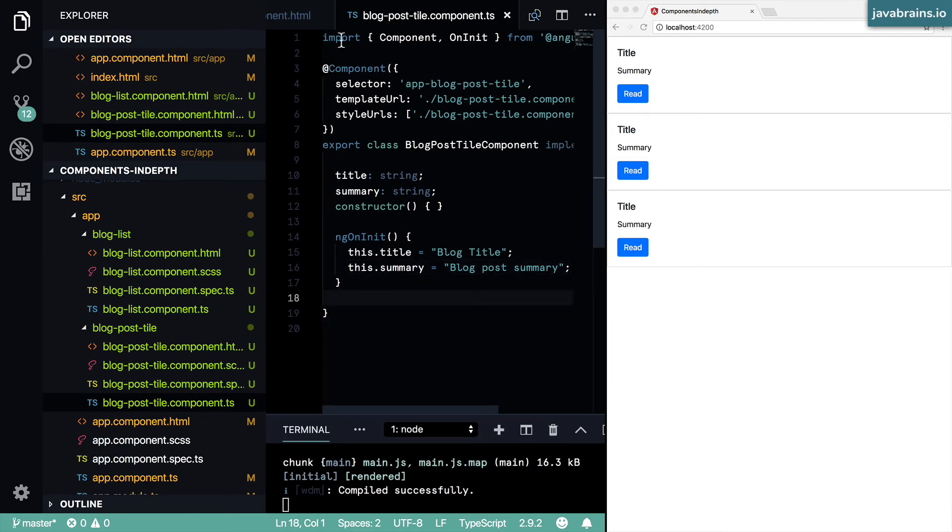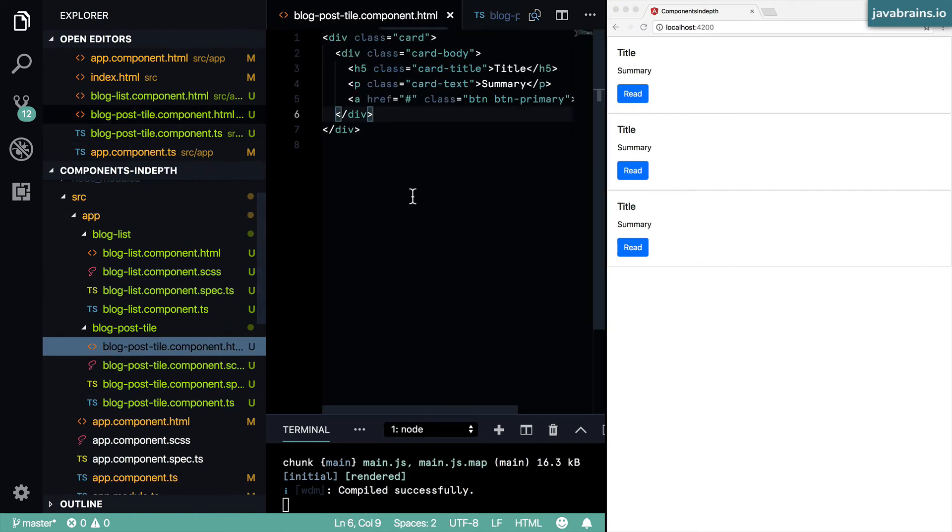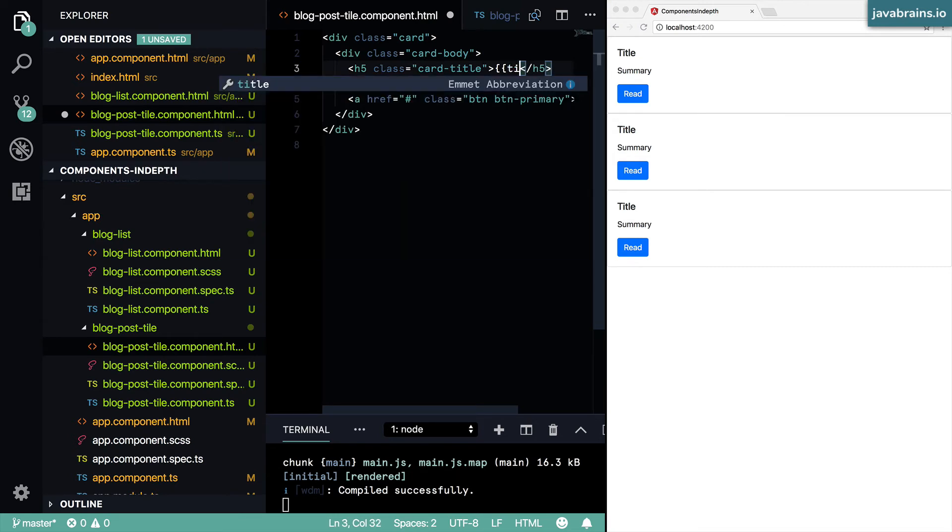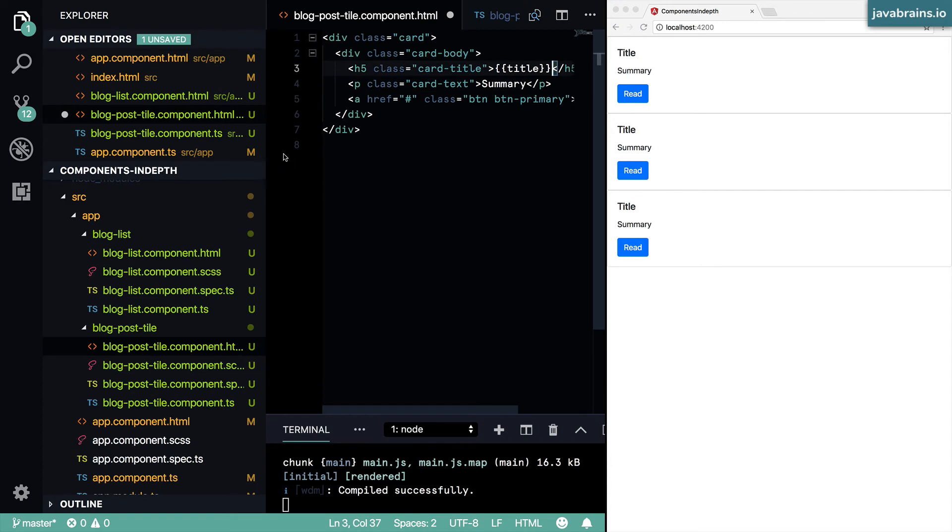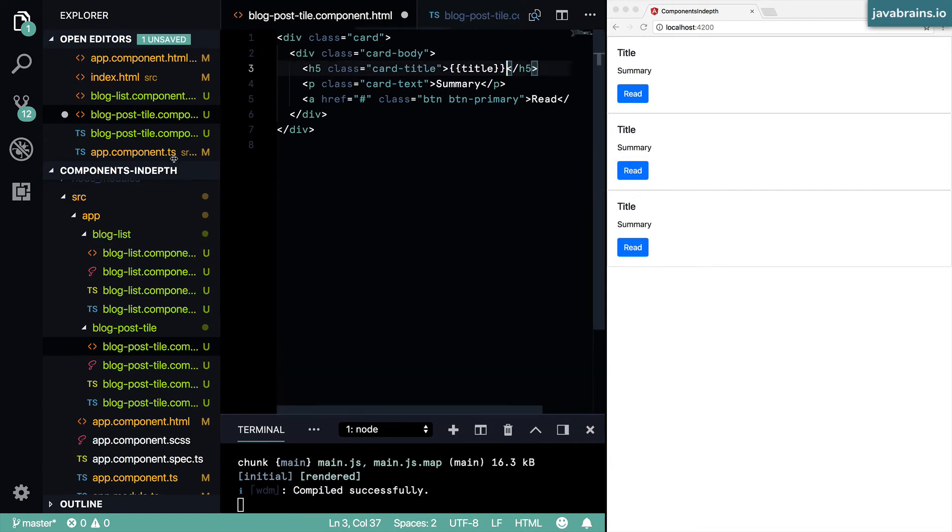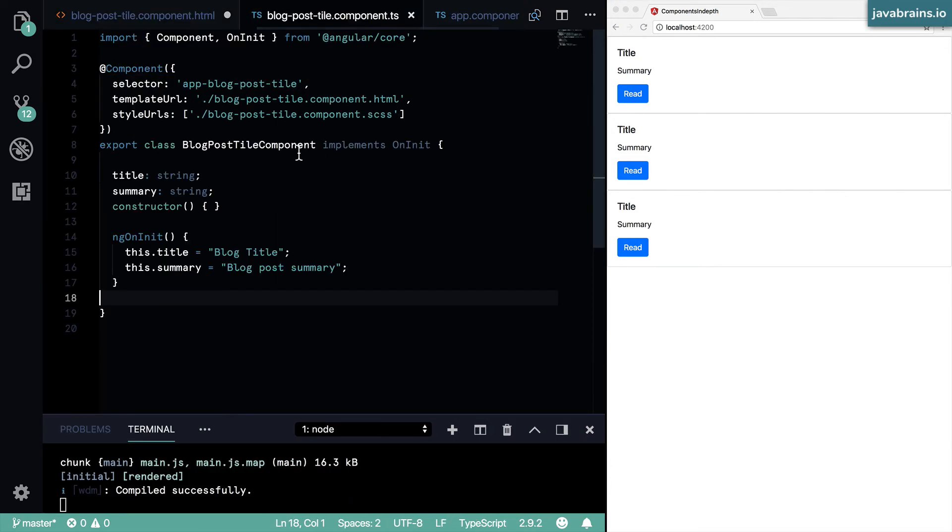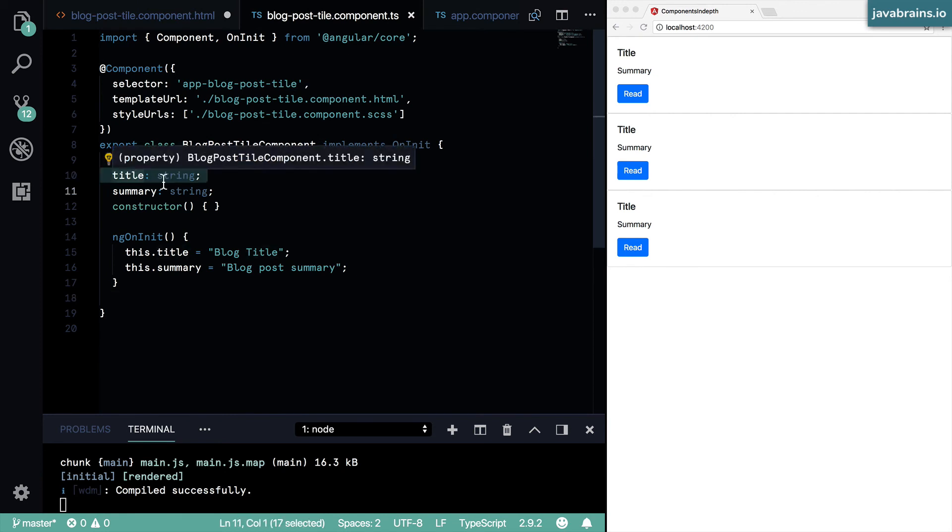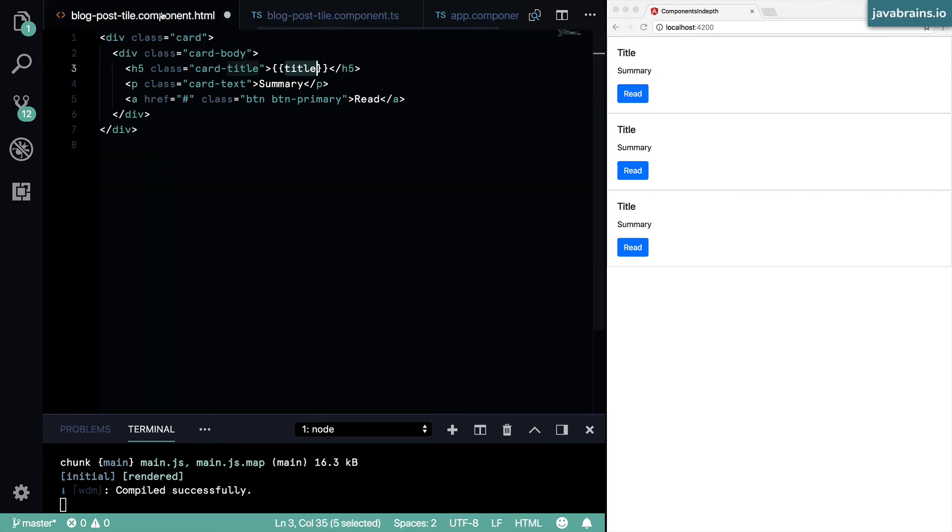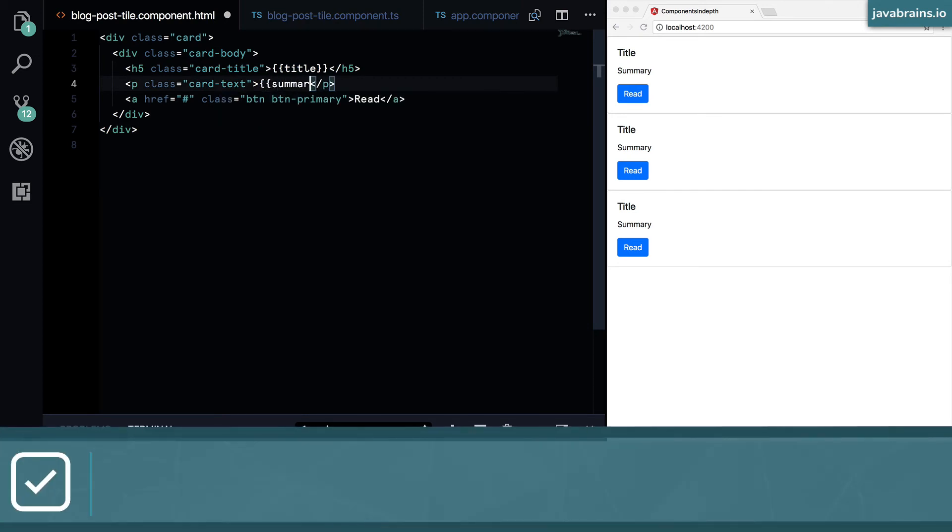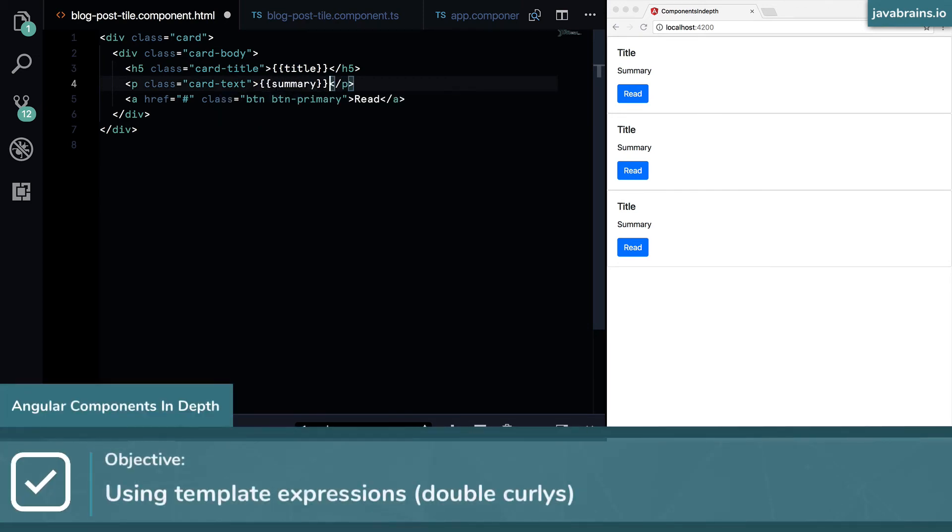Now that I have this I can go to my HTML, and then instead of this hard-coded value I can use this interpolation, this template expression which lets me refer to the member variables of my class. So here I'm using title which is from the class member variable title, and I can use summary the same way. So what I'm going to do is use these double curlies to refer to the class instance member variable.